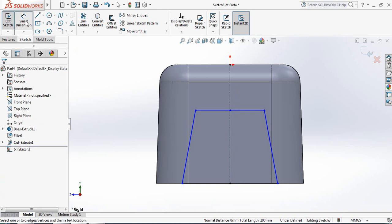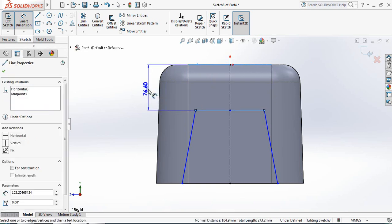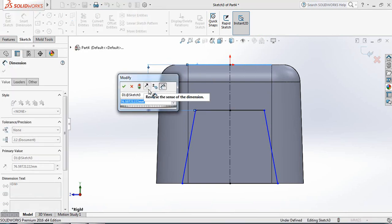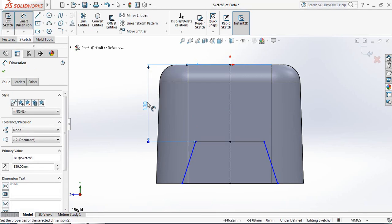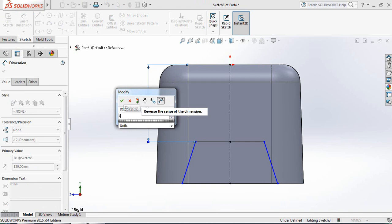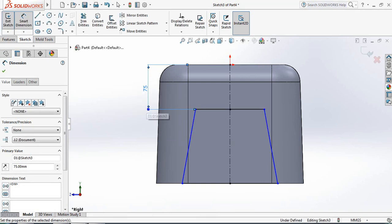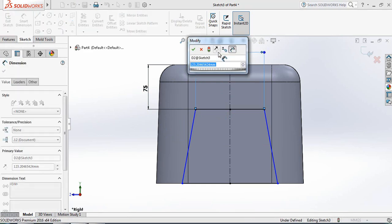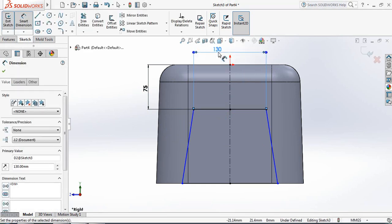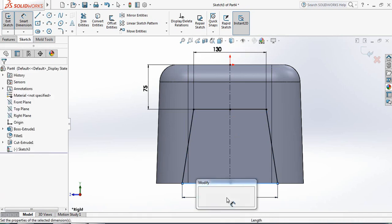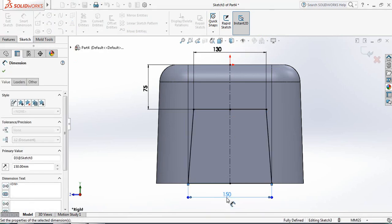Now go to Smart Dimensions. The distance from this edge to this line will be 75 millimeters. The length of this line will be 130 millimeters, and the length of this line will be 150 millimeters.